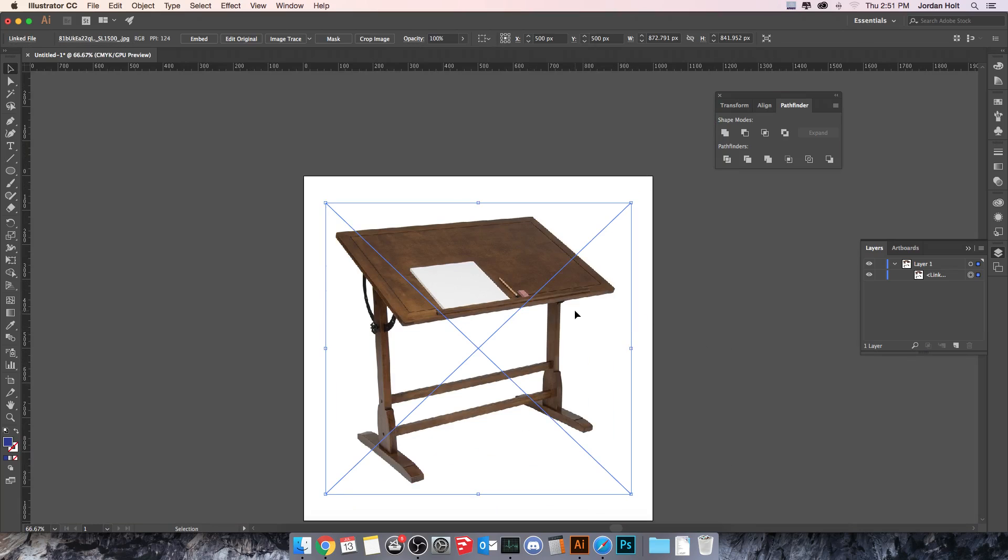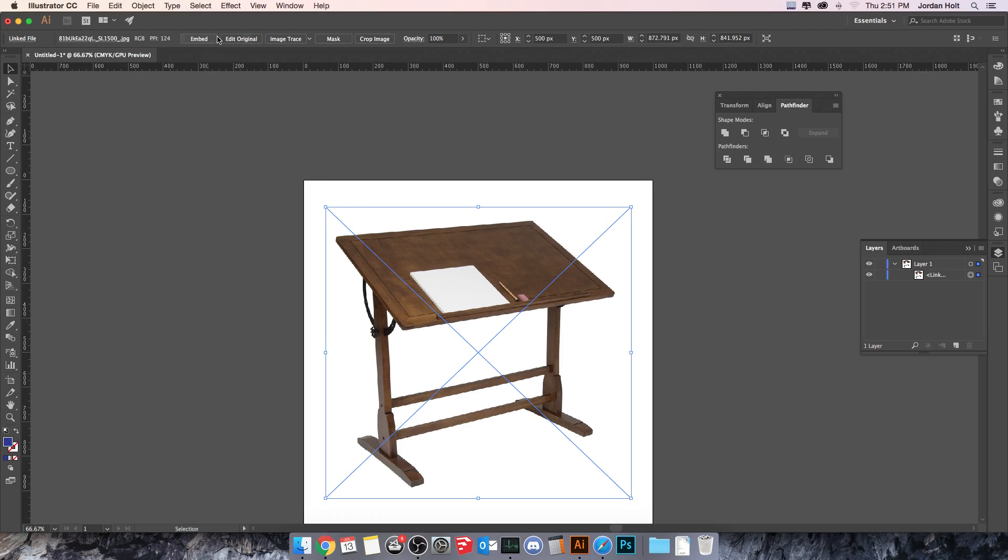So when I select this, Illustrator knows that it's not a vector element. It knows that it's a JPEG that's been brought in here. It has a white background, which is useful to me for reasons that you'll see here in a little bit, but it has this X over it, and then also you get all these options up at the top that allow you to make changes to it, because it's not a vector.